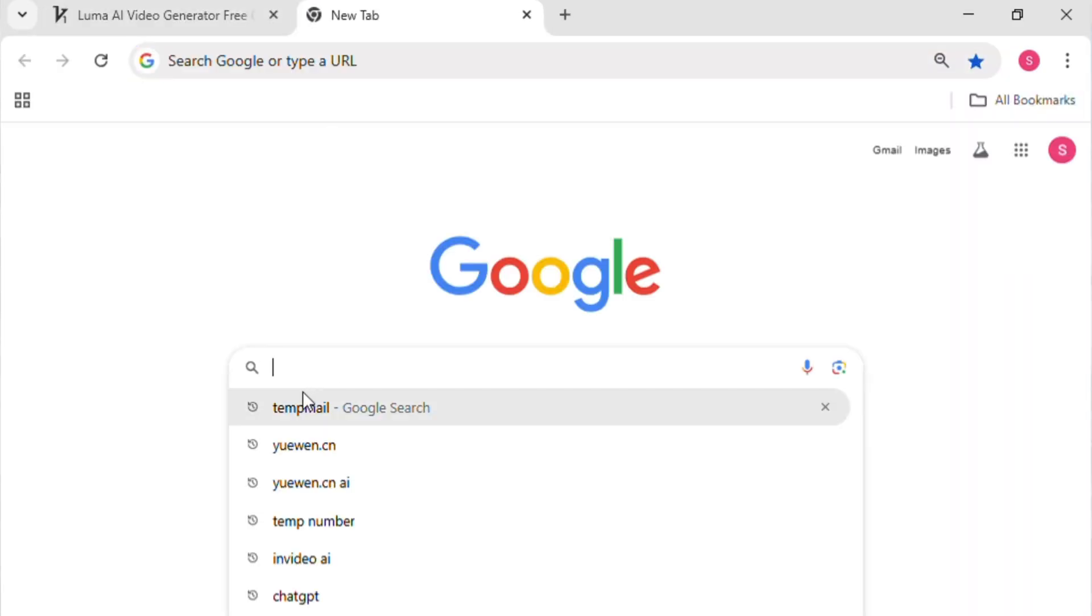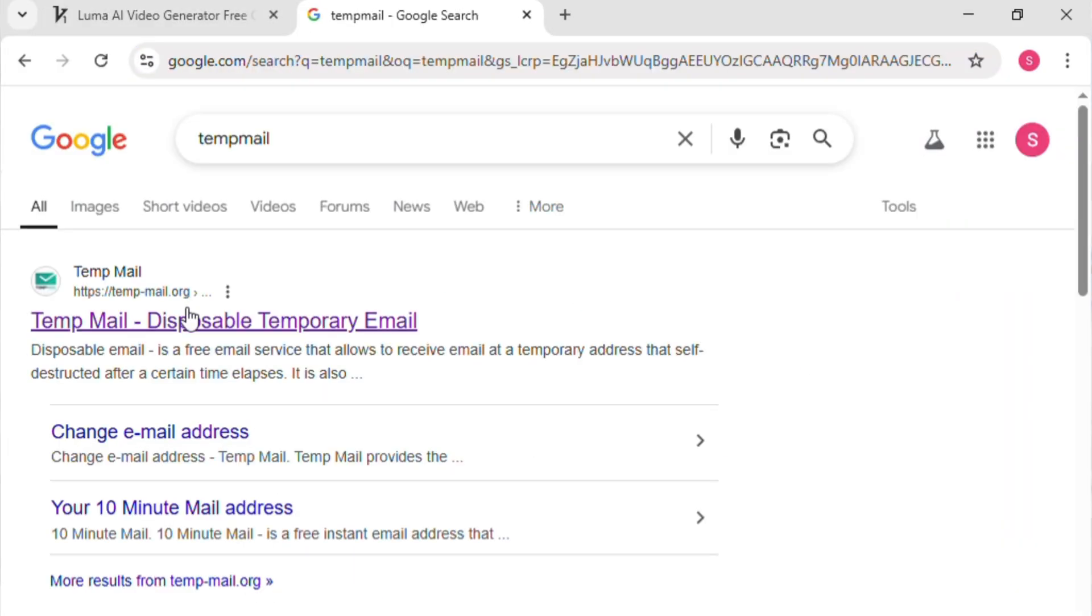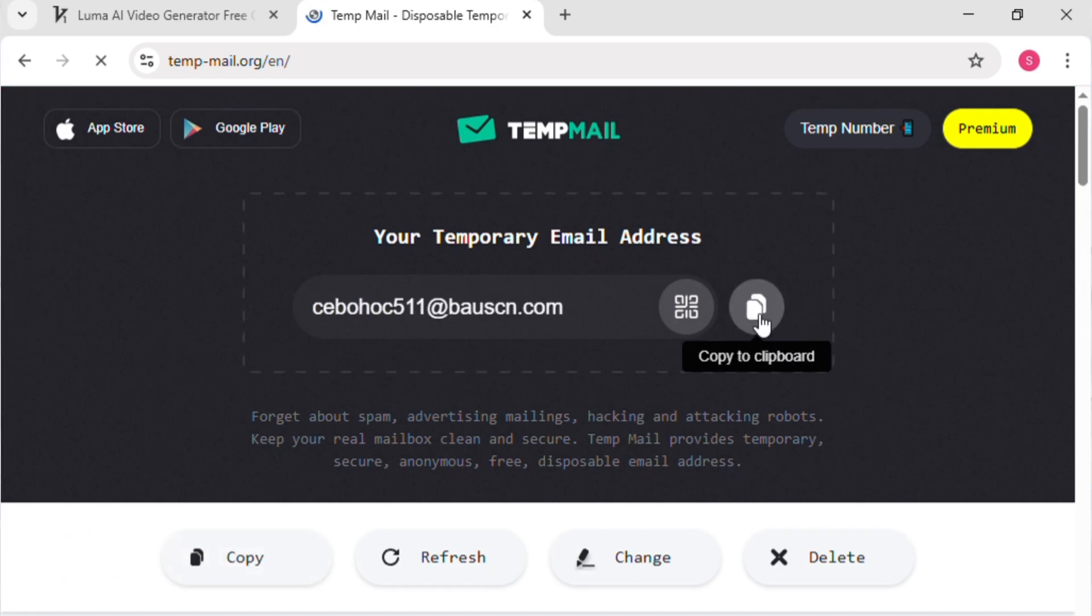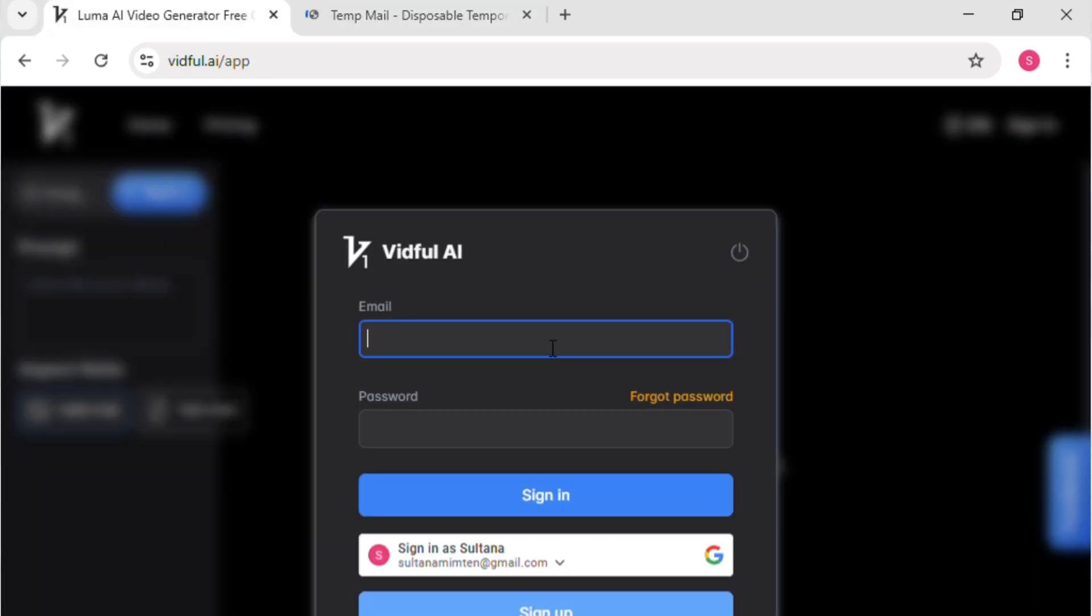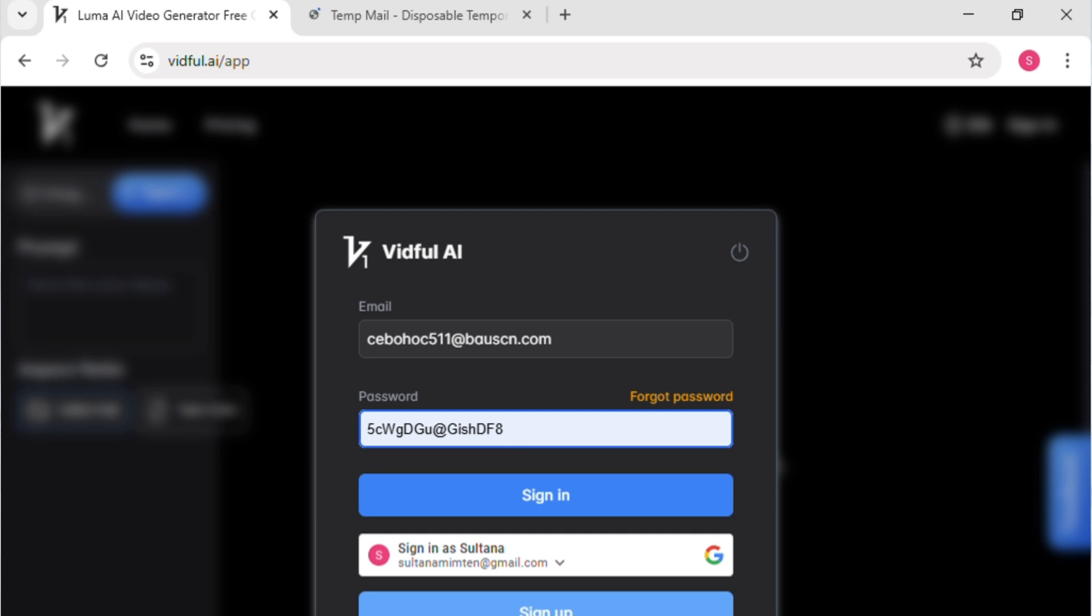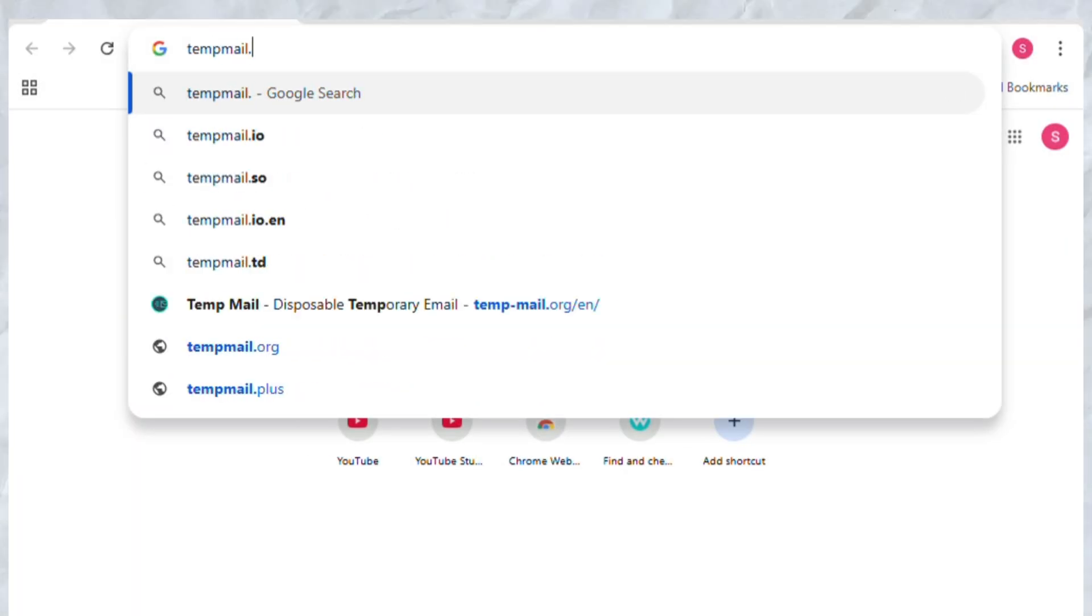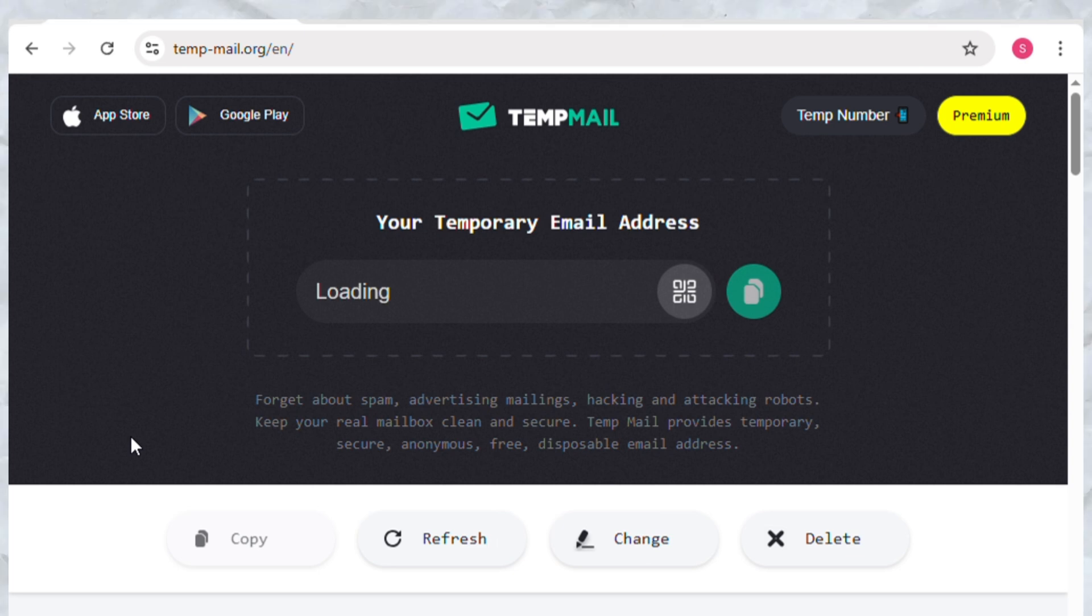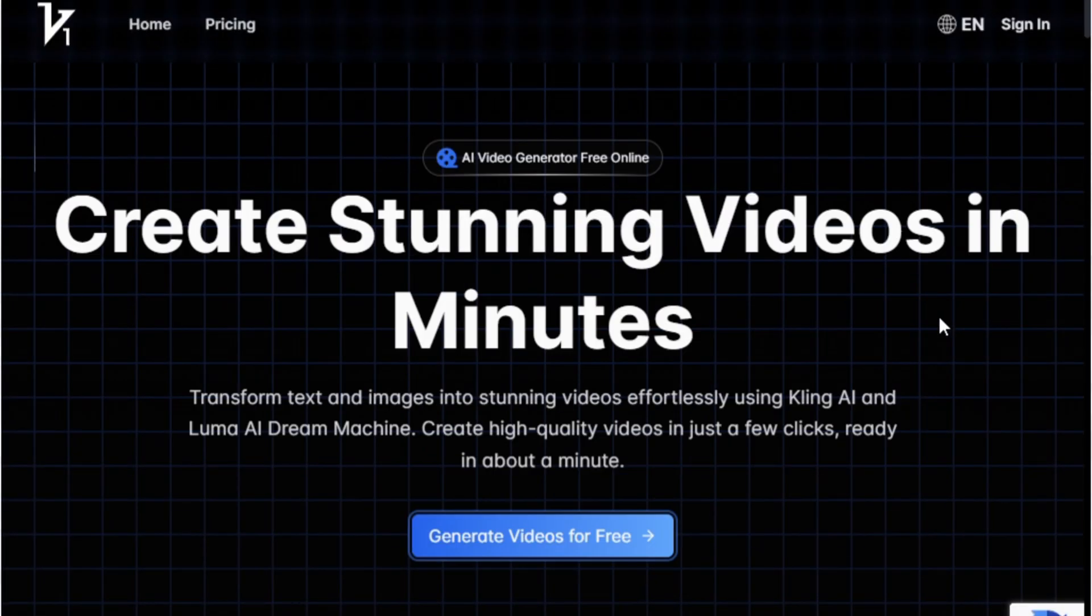So here's how to bypass that limit. Use TempMail to create multiple accounts. Go to tempmail.com. It gives you a temporary email address instantly. Use that email to sign up on vidful.ai and get three fresh credits. Once you've used those credits, go back to TempMail, refresh to get a new email, and repeat the process to generate unlimited videos. Totally free.